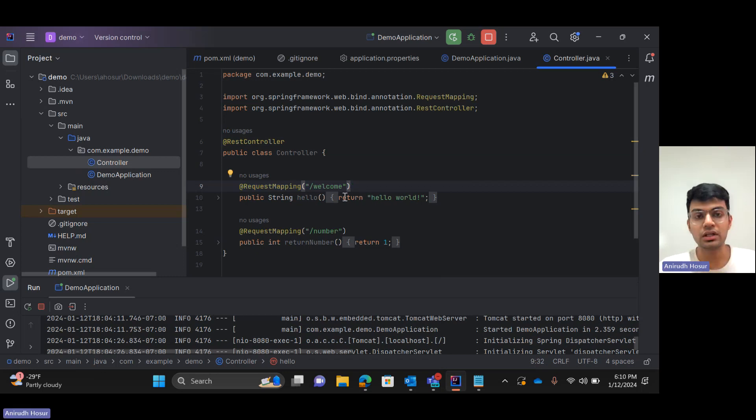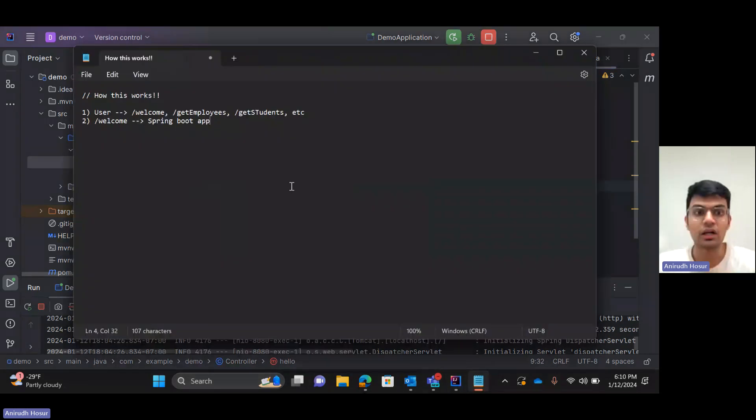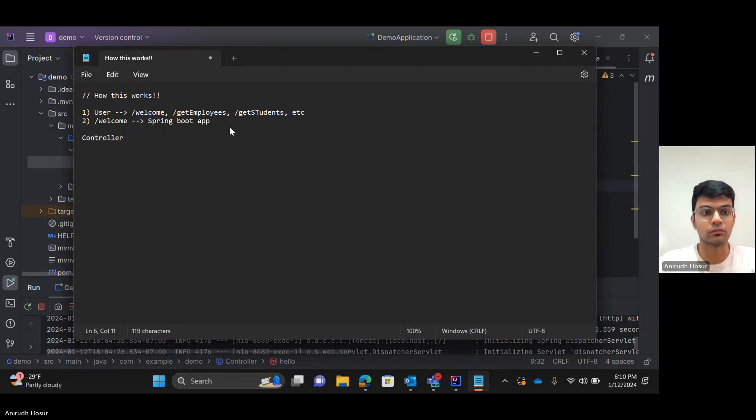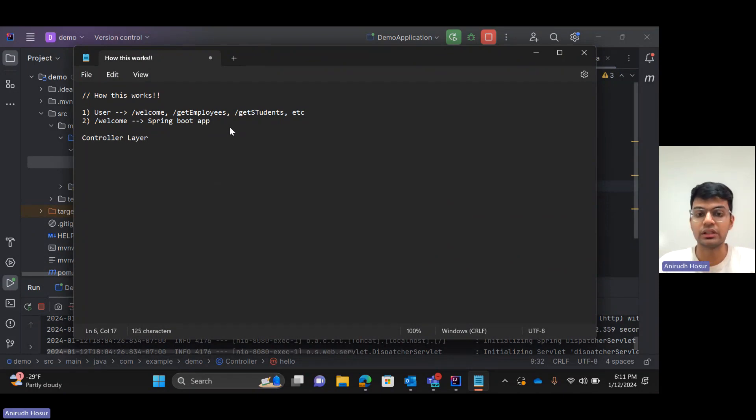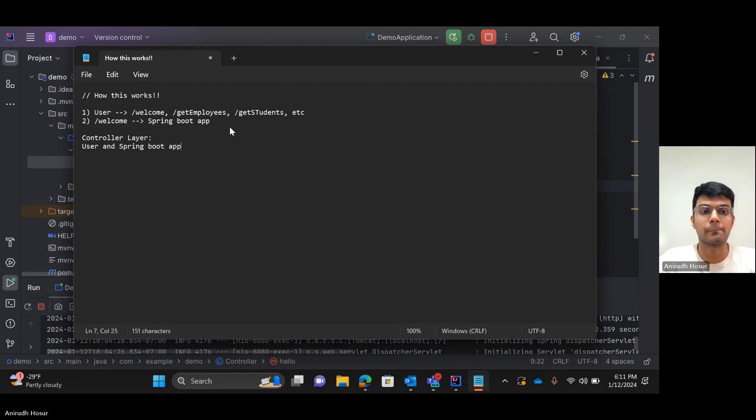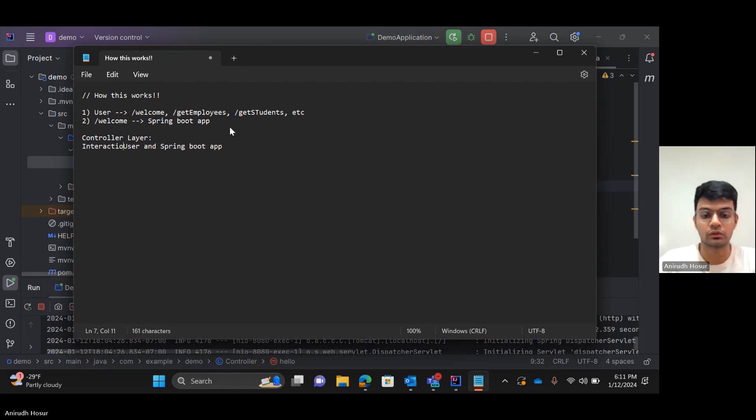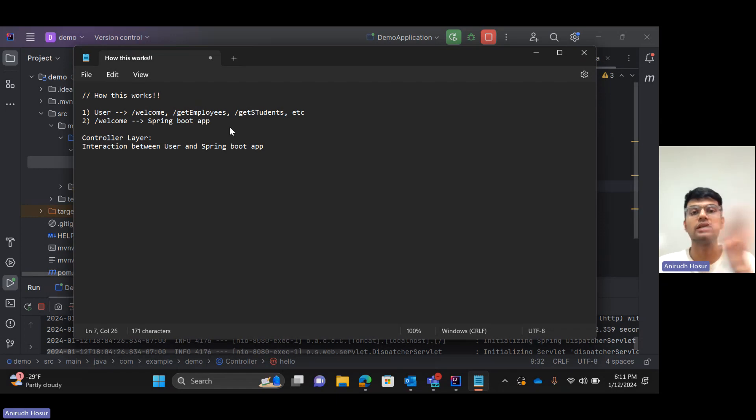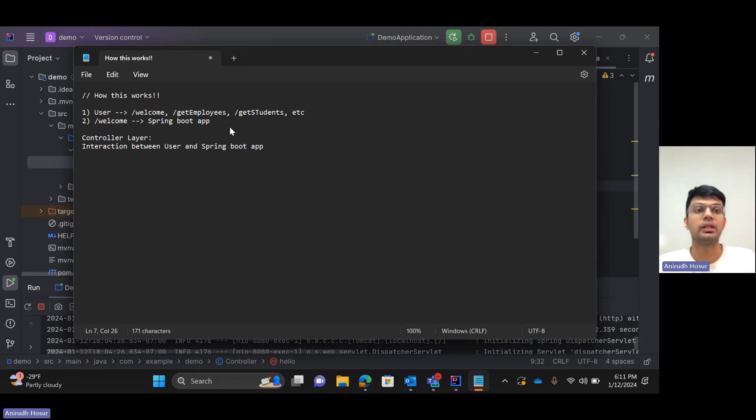So what is a controller over here? The controller is basically the layer - the interaction between the user and Spring Boot app. So the controller layer is the interaction between the user and a Spring Boot application. It's the medium between them.